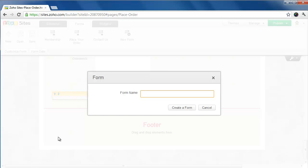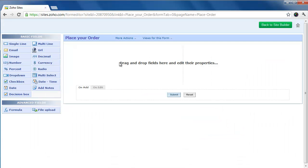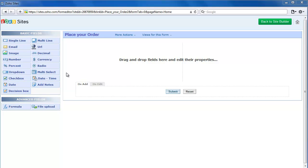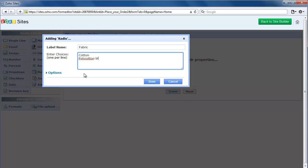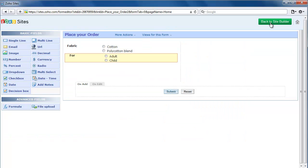Give it a form name. Creating a custom form from scratch is as easy as building the website. All you have to do is drag and drop the required fields in the builder. When you've completed building your form, save and return to the site builder.